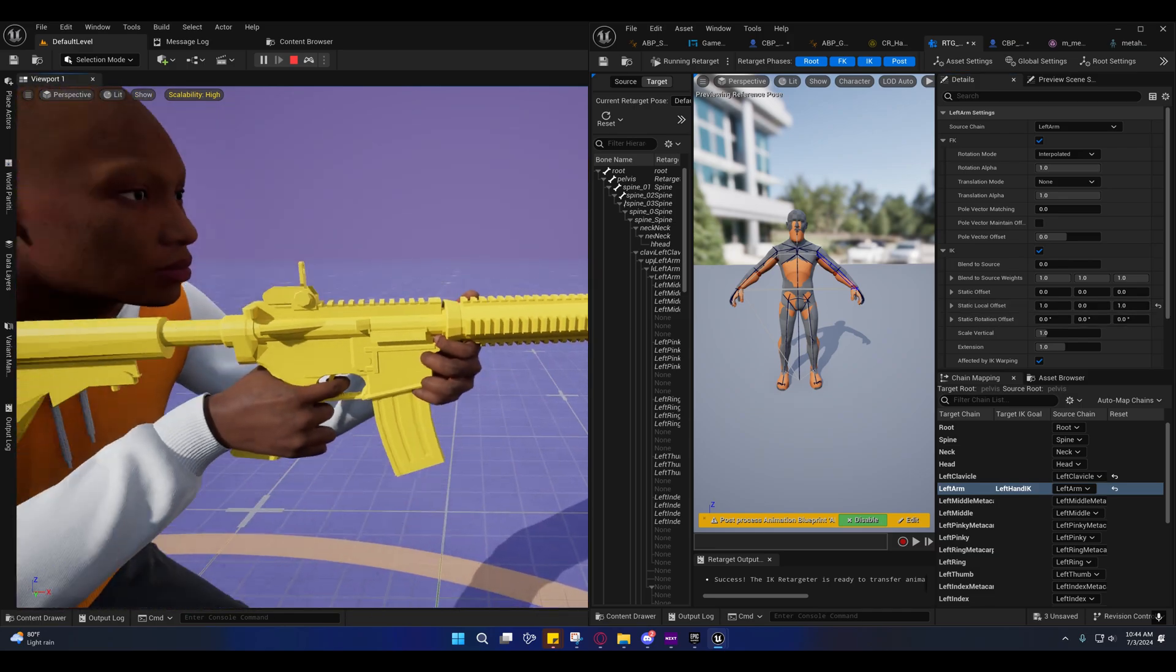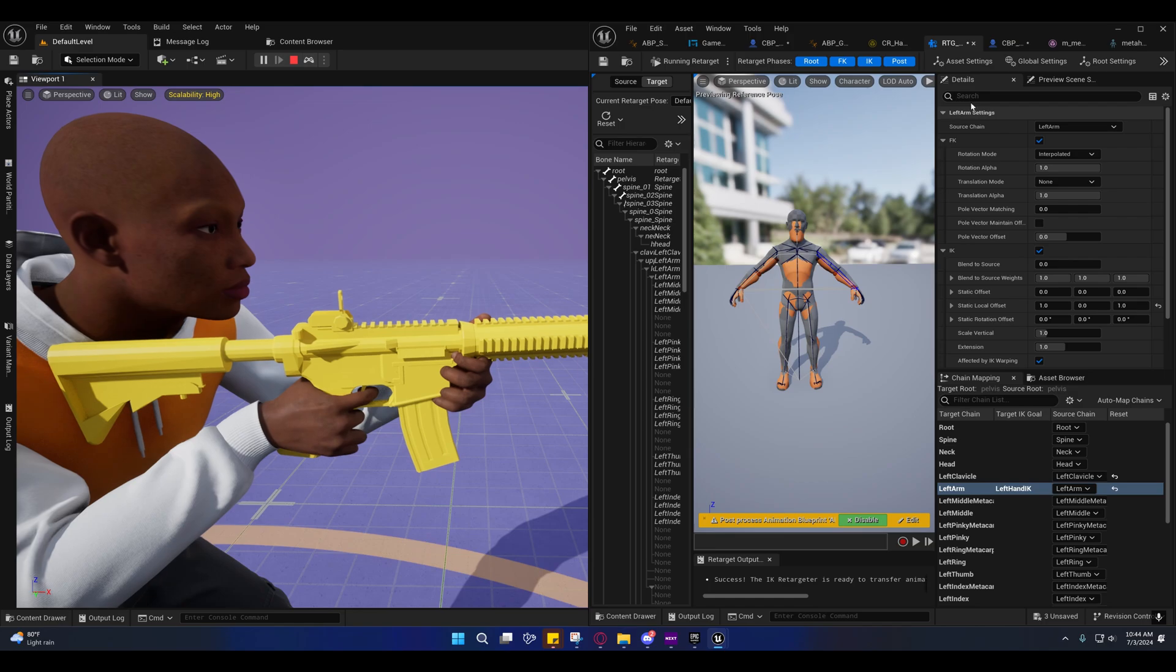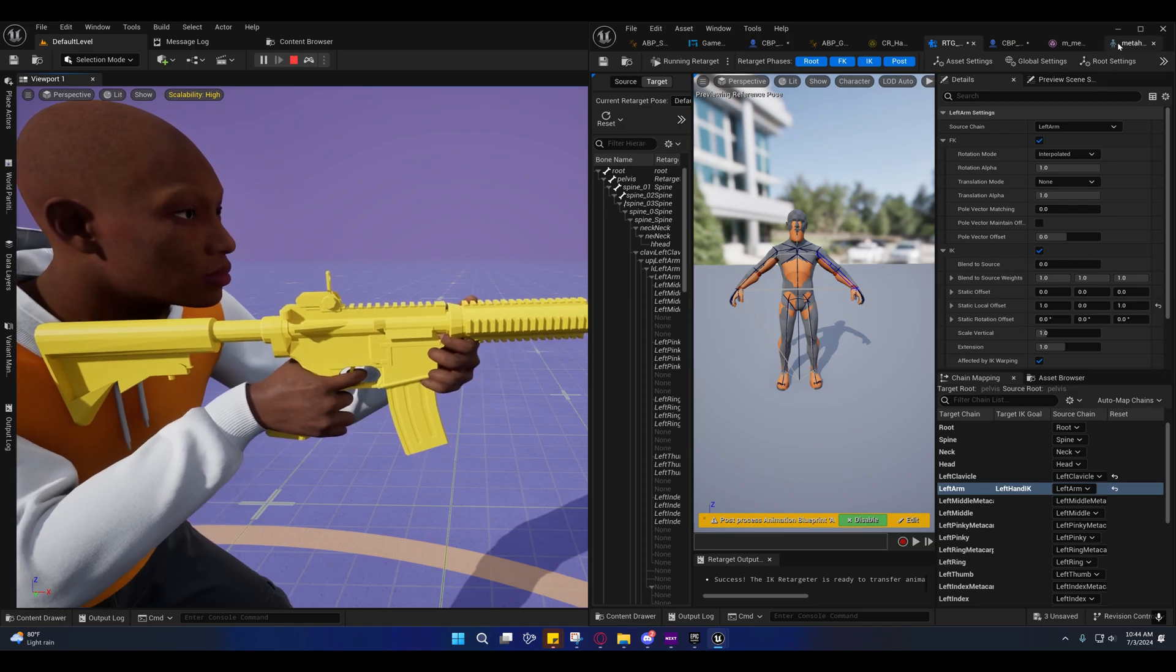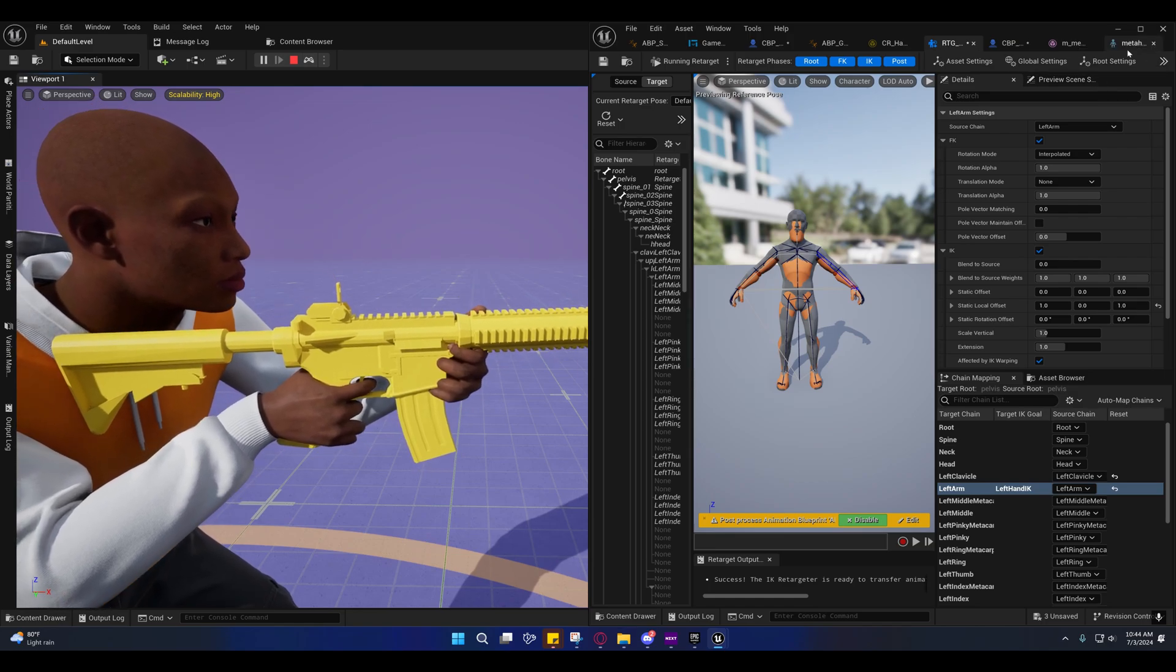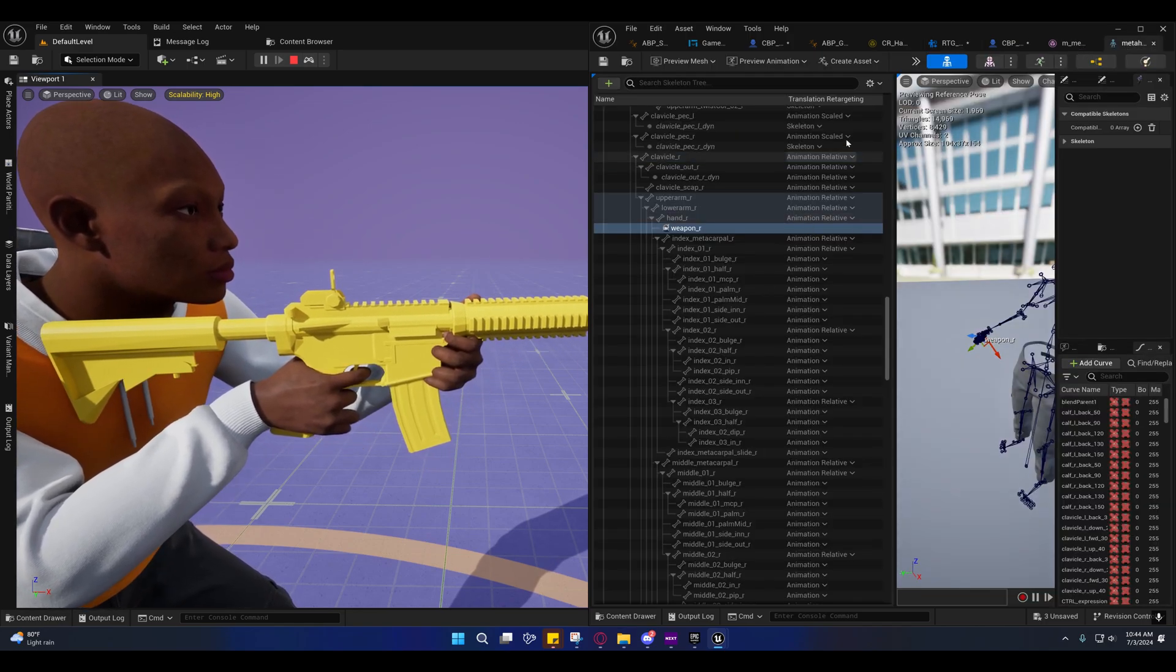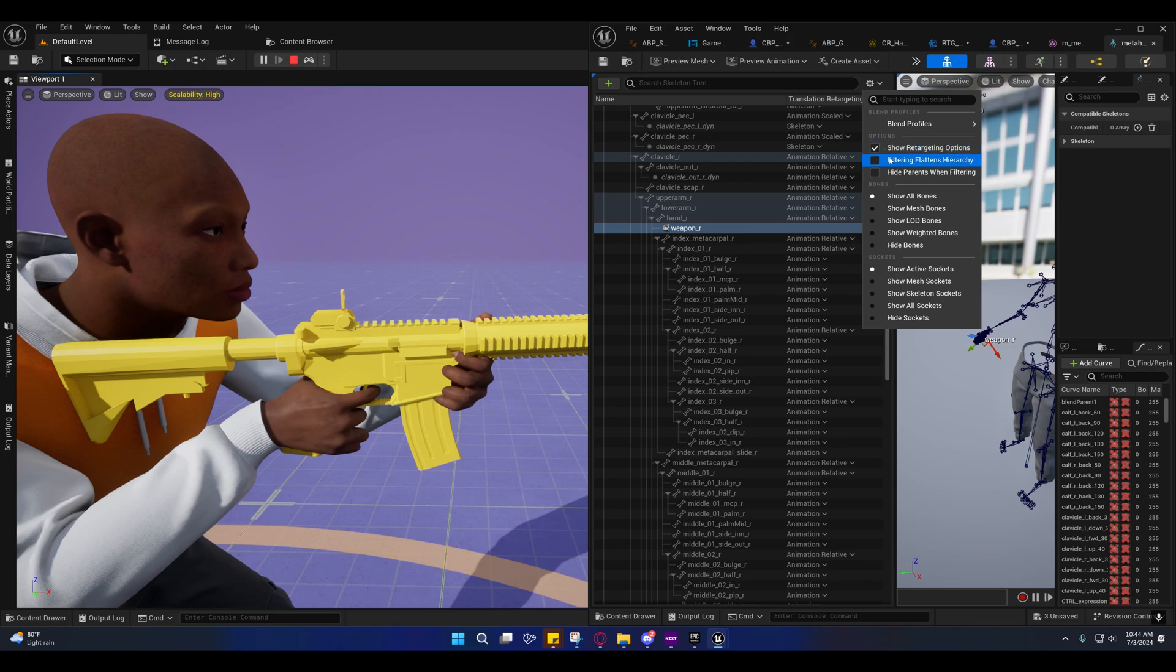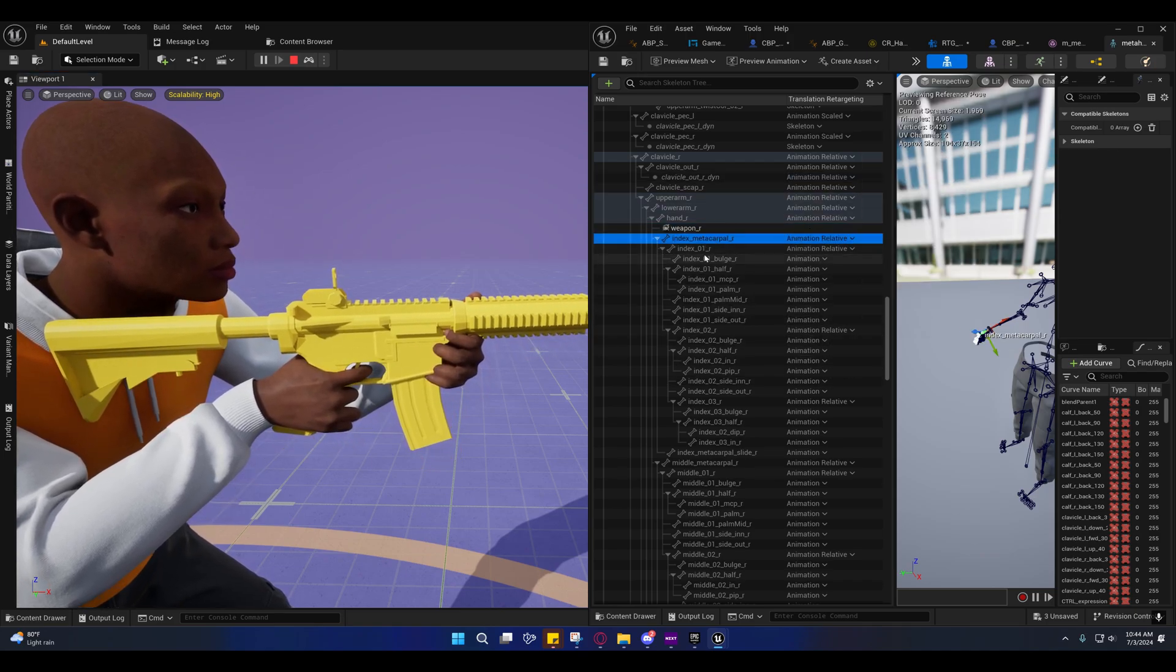As far as the fingers go, I will look into that. But that's going to boil down to retargeting settings. On the skeleton you can mess around with the translation retargeting, show retargeting options, and you can go to these fingers.